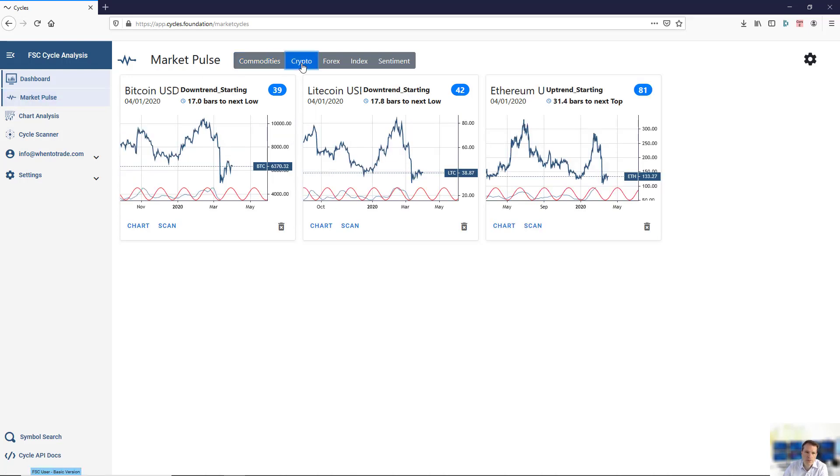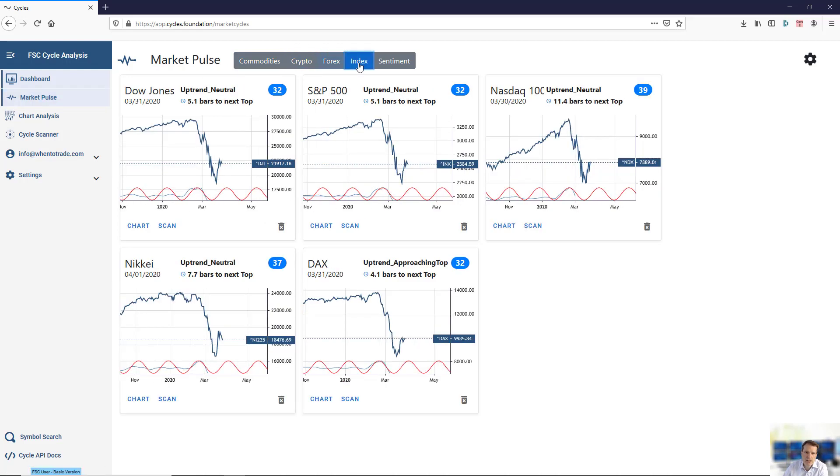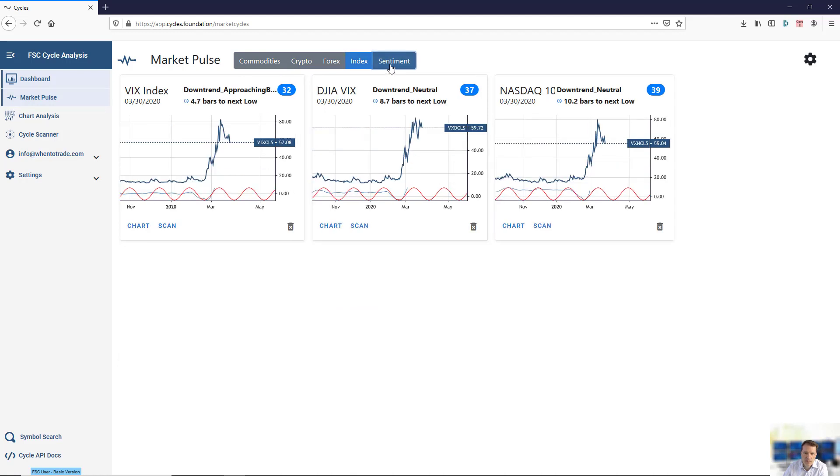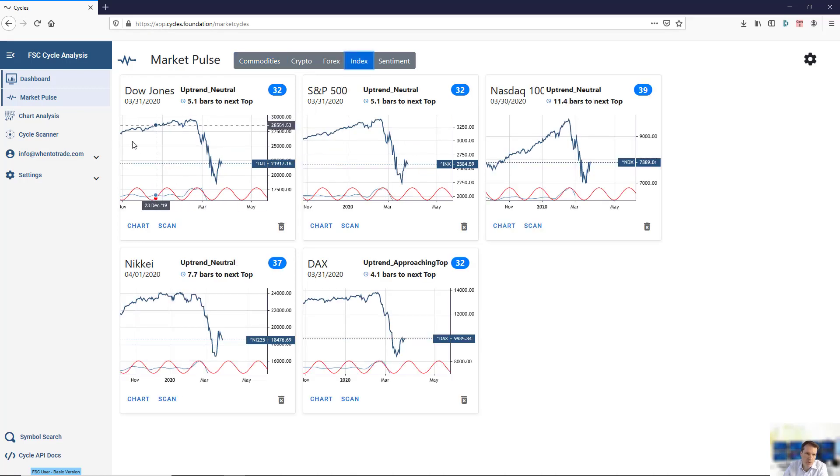Commodity, crypto markets, Forex, index, and sentiment. What you see here is not only the table version, you also see the stock market or the index behavior.